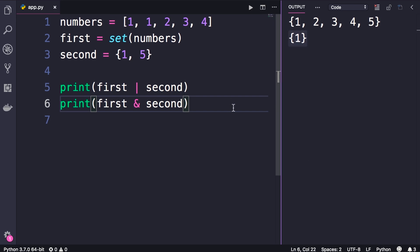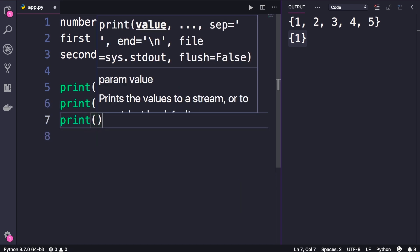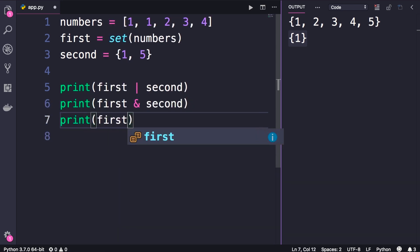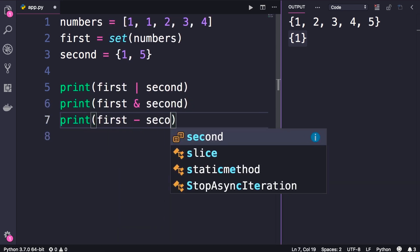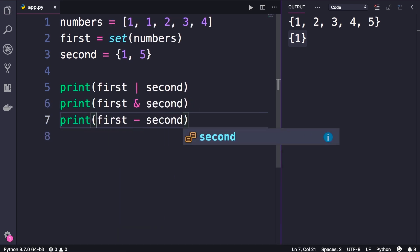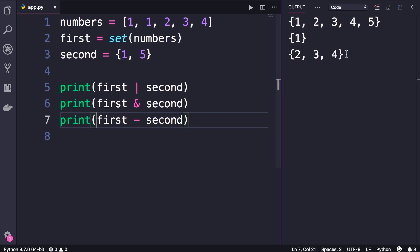We can also get the difference between two sets. So print first minus second. When we run this code, we get two, three, four. So the first set has these additional numbers that we don't have in the second set.